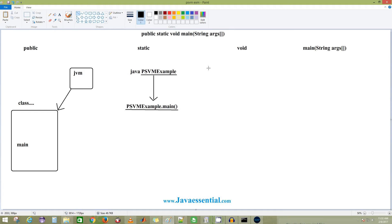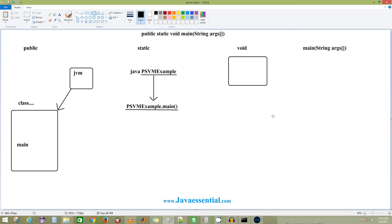Now let's talk about void. This means the main function does not return anything — that is the simple meaning of void. Unlike C and C++, Java is supposed to be platform independent and hence it cannot return a value to the operating system, because it has to maintain consistency. Even if you are returning any value, it needs to be consistent across all platforms. Every platform has a different representation, so you are not going to return any value to maintain consistency across all platforms.